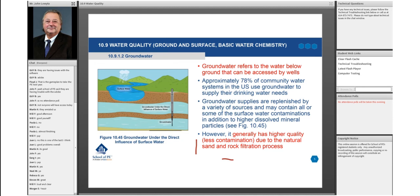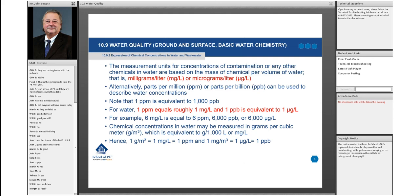Groundwater is constantly being replenished and technically tends to be a higher quality water. It's the most widely used source because you have less contamination — both from chemicals and from biological threats. When we talk about biological contamination, we're talking about things like cryptosporidium, which comes from warm-blooded animals through their feces and that type of thing.